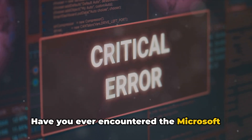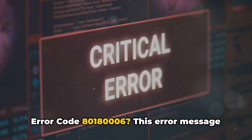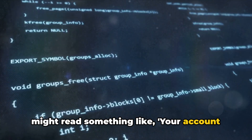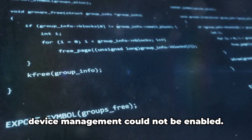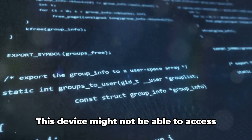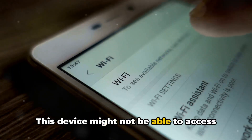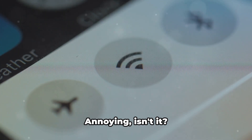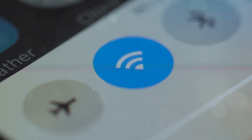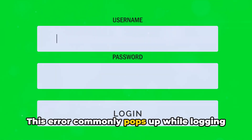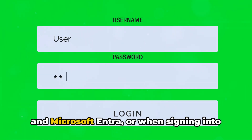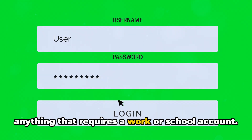Have you ever encountered the Microsoft error code 8018006? This error message might read something like: 'Your account was not set up on this device because device management could not be enabled. This device might not be able to access some resources such as Wi-Fi, VPN, or email.' This error commonly pops up while logging into or registering for Microsoft Intune and Microsoft Entra, or when signing into anything that requires a work or school account.